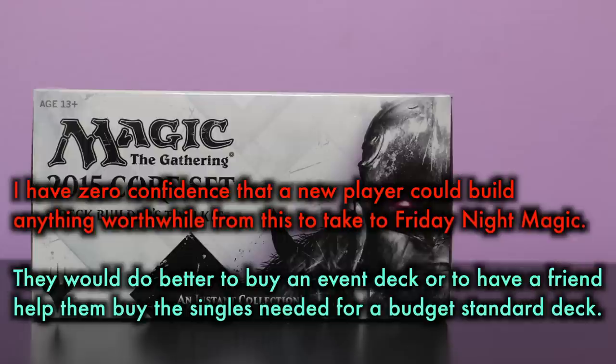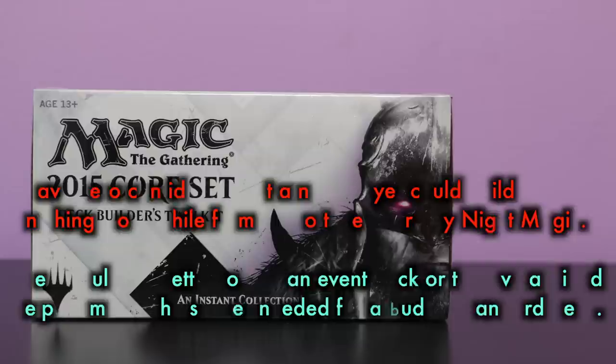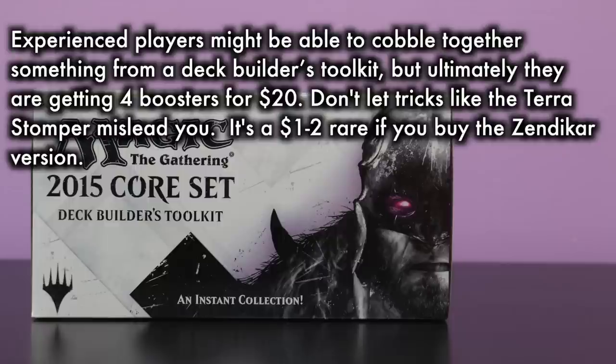They could also benefit from spending that money on a pre-release, launch, or a couple of drafts, or even just buying six packs of cards to start their collection and practice by making a sealed pool. Experienced players might be able to cobble together something more clever from this deck builder's toolkit, but ultimately they are getting four boosters for $20. Don't let tricks like the Terra Stomper mislead you. It's a $1 to $2 rare if you buy the Zendikar version.